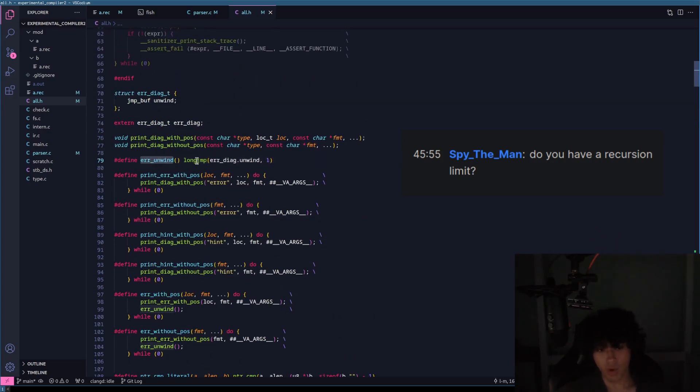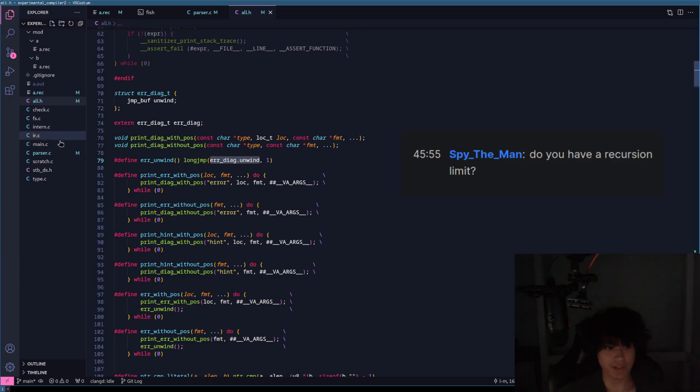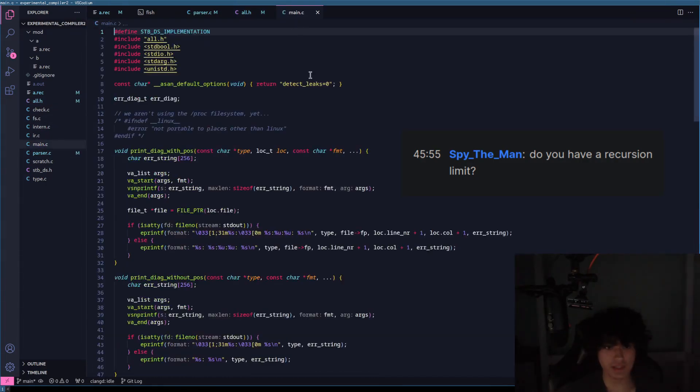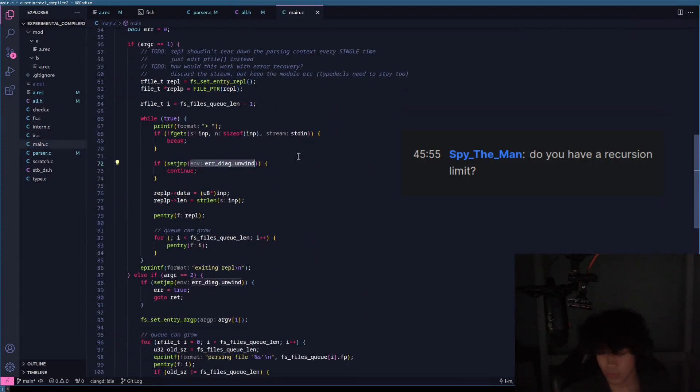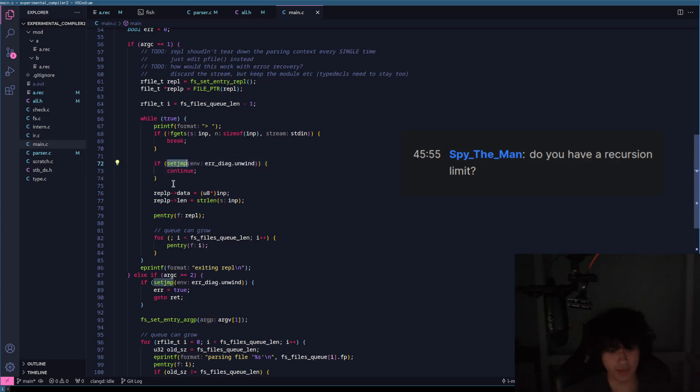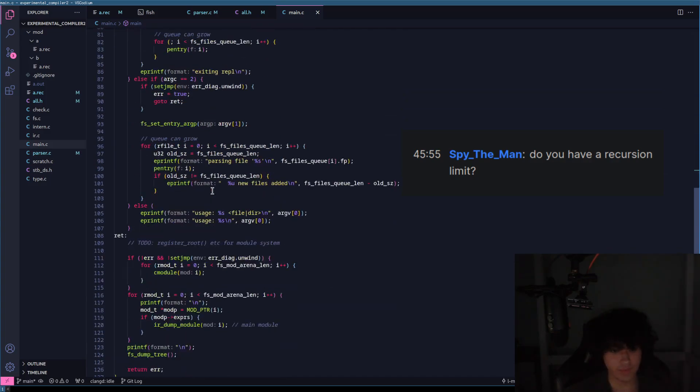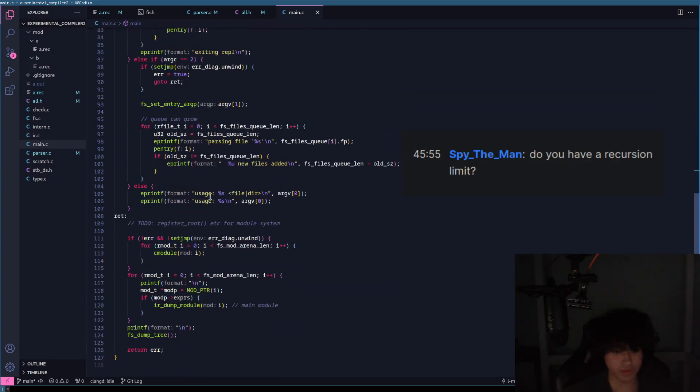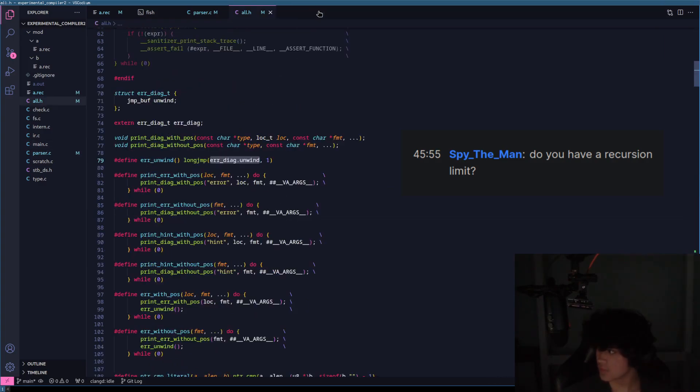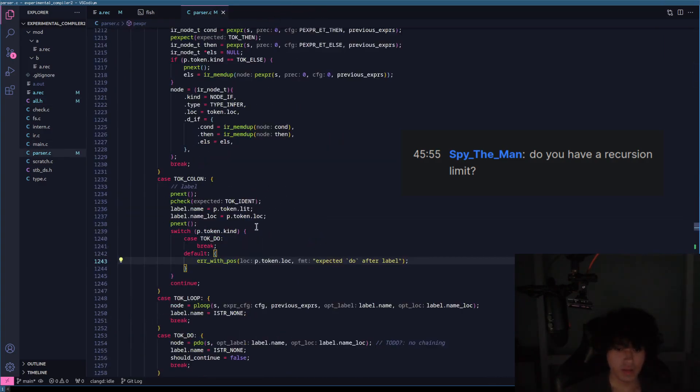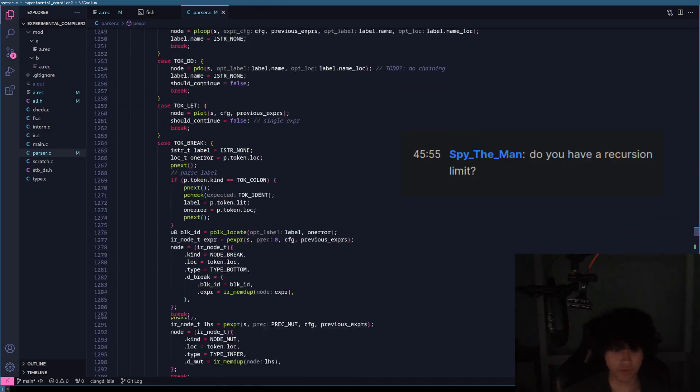All error unwind does is just do a long jump. It's dead simple, but it works. I just do setjmp a million times. It solves my problems because it doesn't have to be anything fancy.